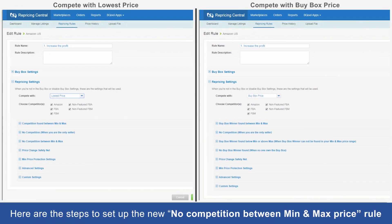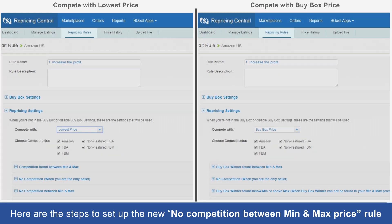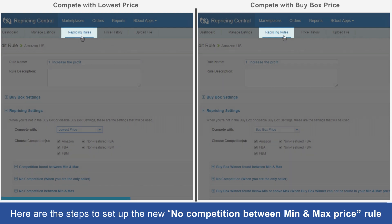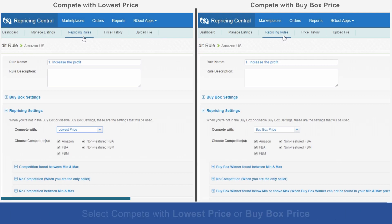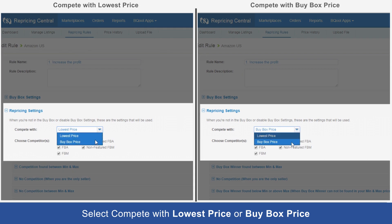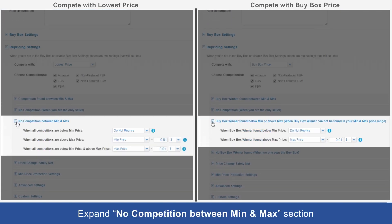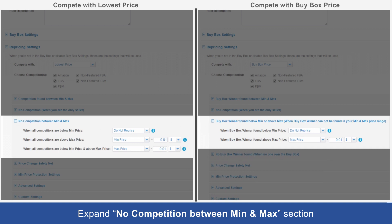Here are the steps to set up the new no competition between mean and max price rule. Step 1: go to the repricing rule page and move to repricing settings, select compete with lowest price or buy box, expand the no competition between mean and max section. You will see multiple settings that each cater to a specific repricing scenario.